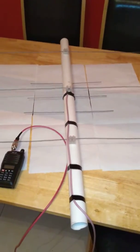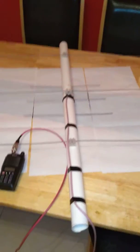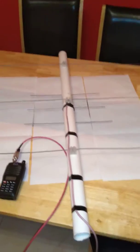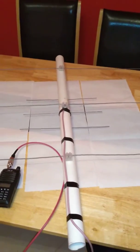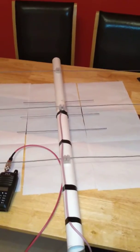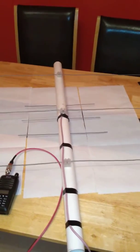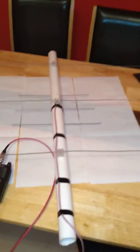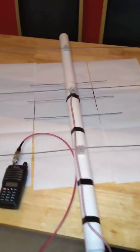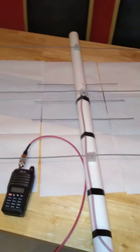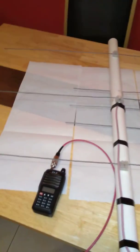This is Aidan, EI8HJB. I'd like to show you a 2 meter 70 centimeter ham radio satellite dual band antenna that I have made from materials I have around my house.